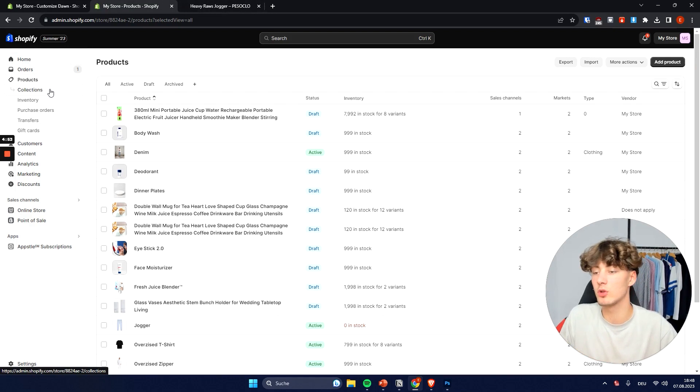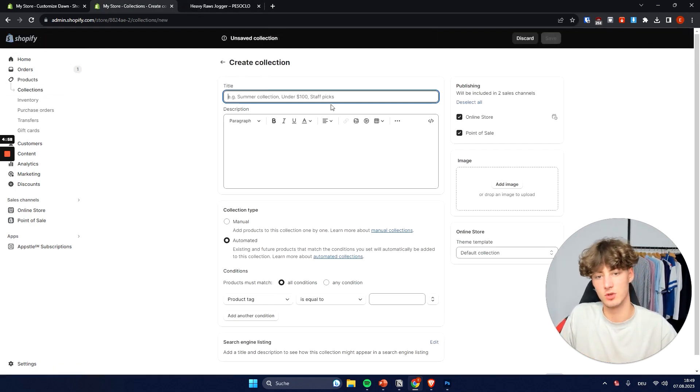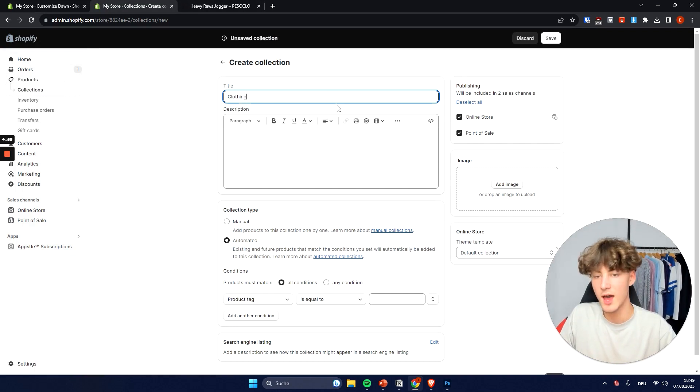Now if you want to manually assign all of your collections and all of your products inside the collection then you can also do that. I will just set up clothing too.